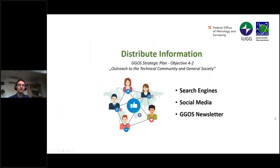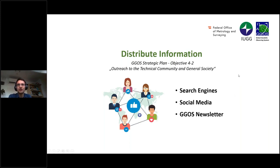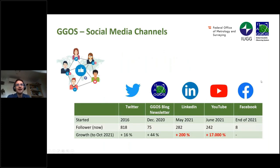We now provide a lot of information with new content, and we would also like to distribute this information. In the strategic plan there is also objective 4.2: outreach to the technical community and general society. We can do this distribution of information by search engines, social media, and the GIGOS newsletter, and I would like to go into more detail.